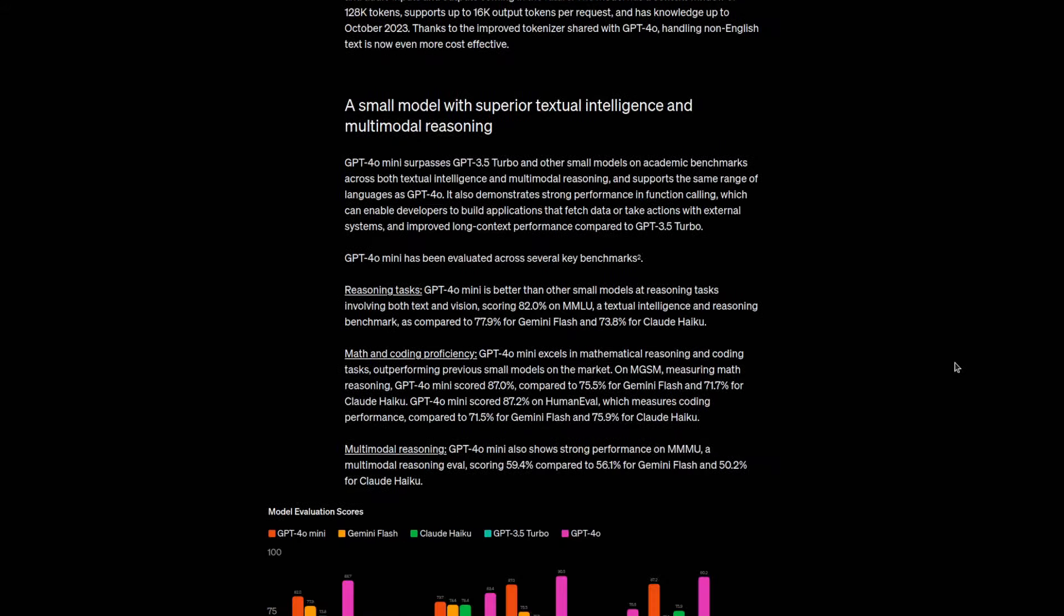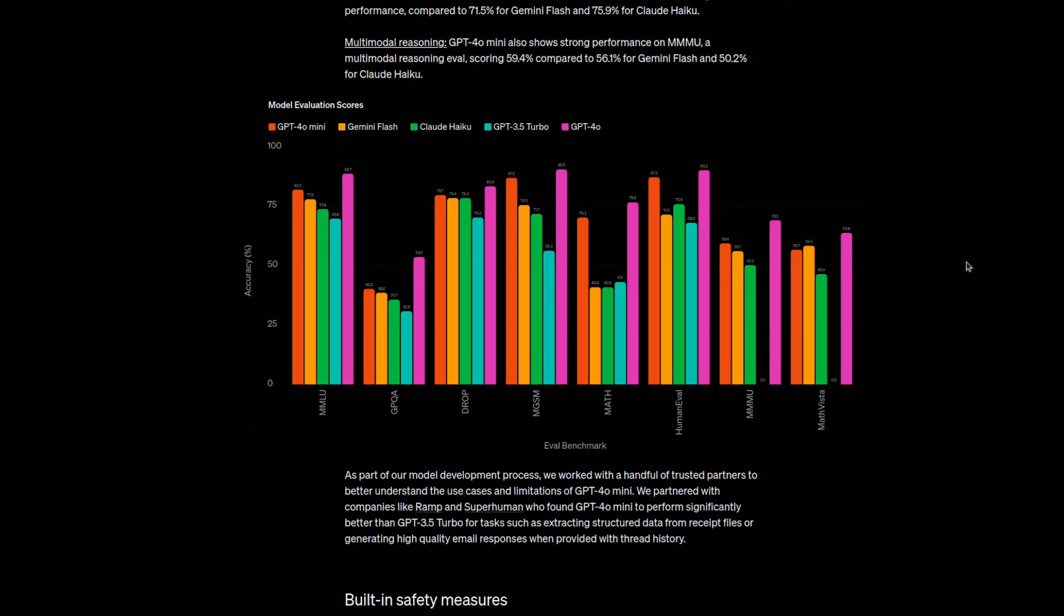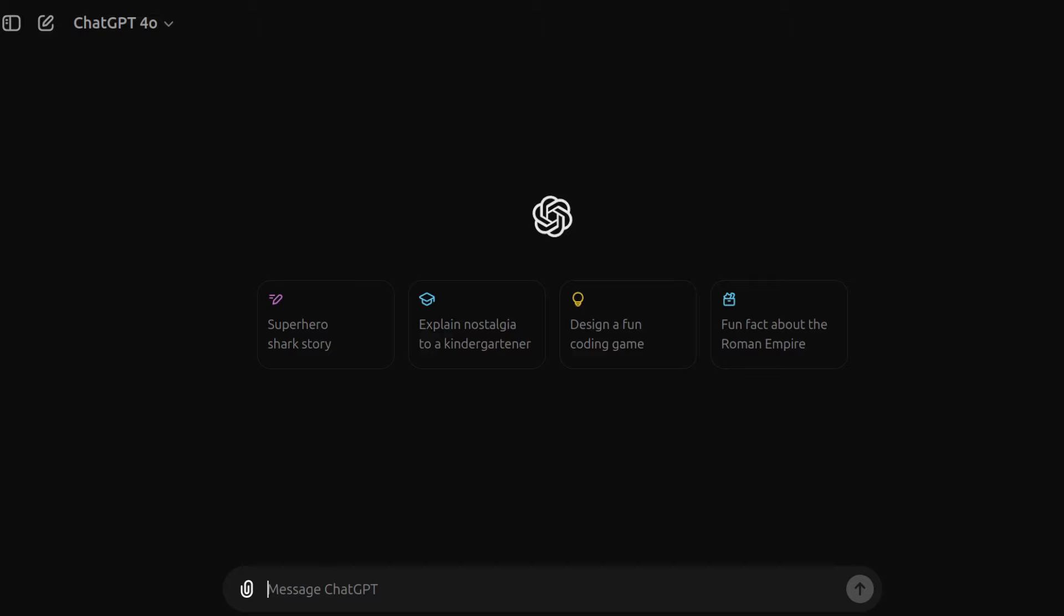And it also scores very well across the board against other bigger models on a wide variety of benchmarking assessments, including math, reasoning and other metrics. So let's head into the tests, shall we?